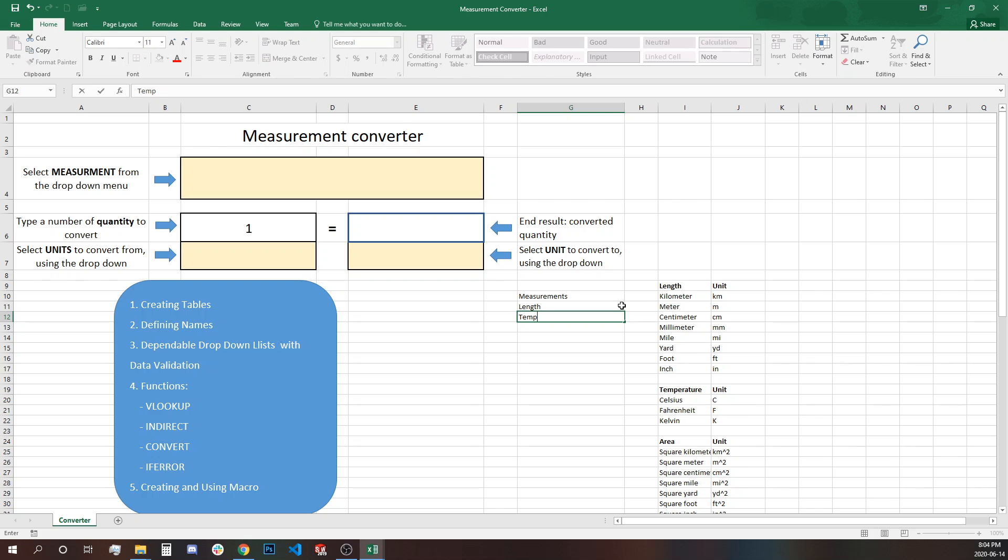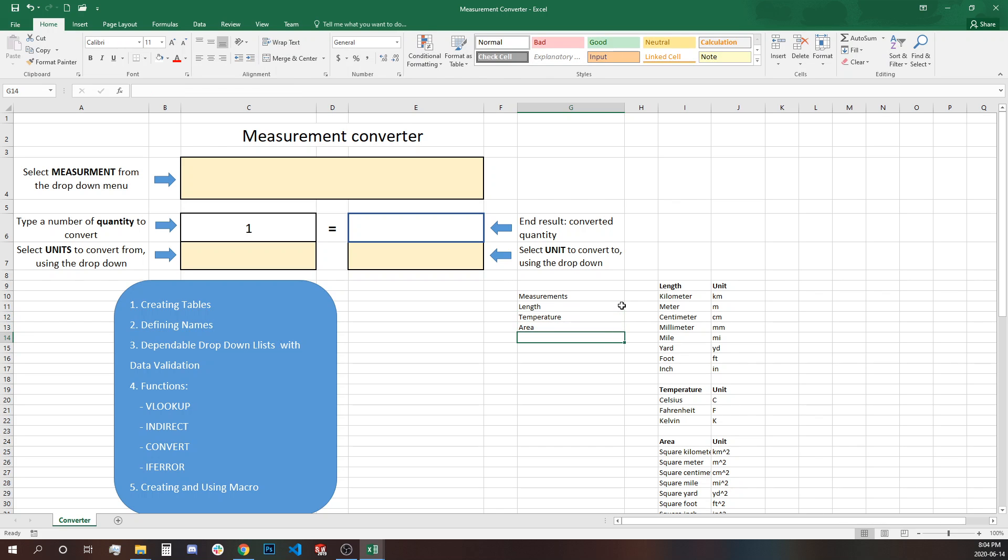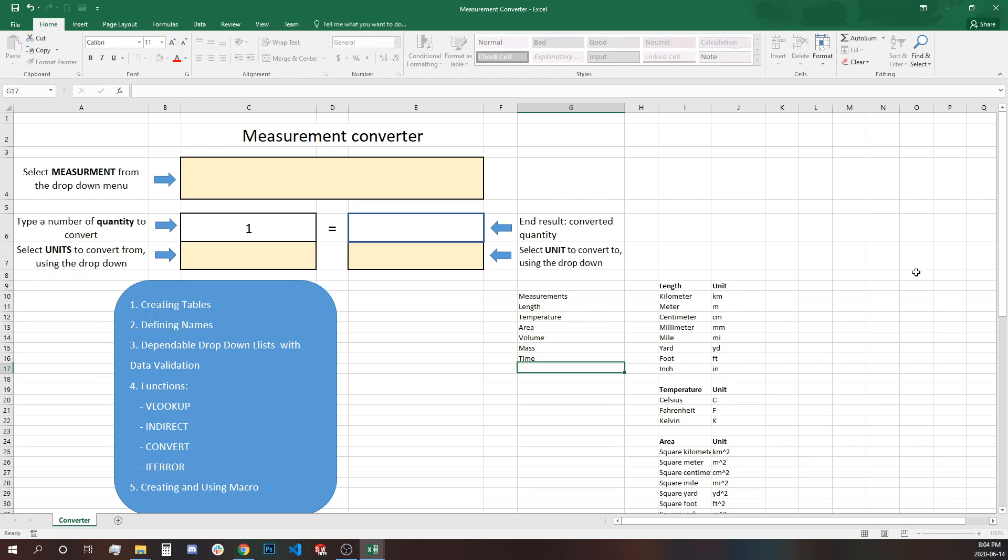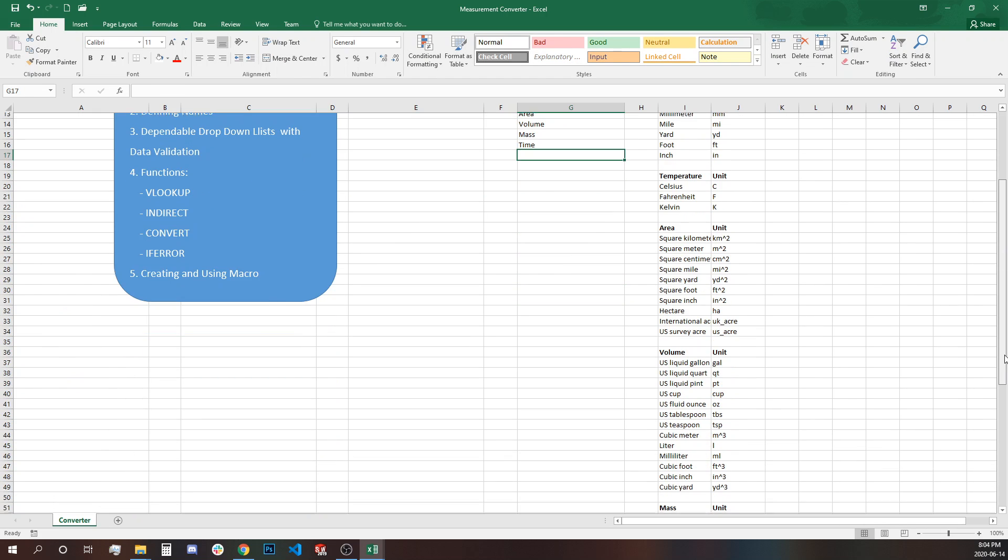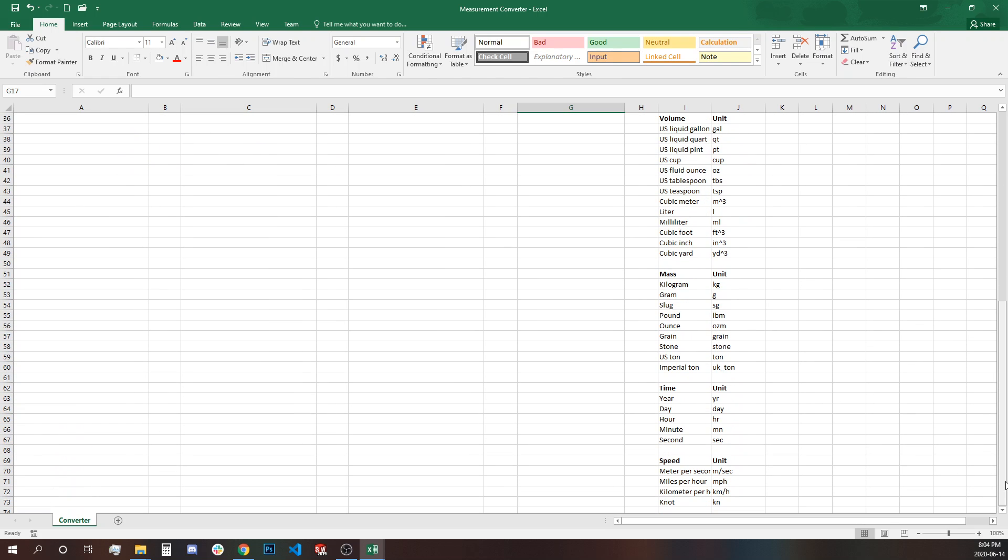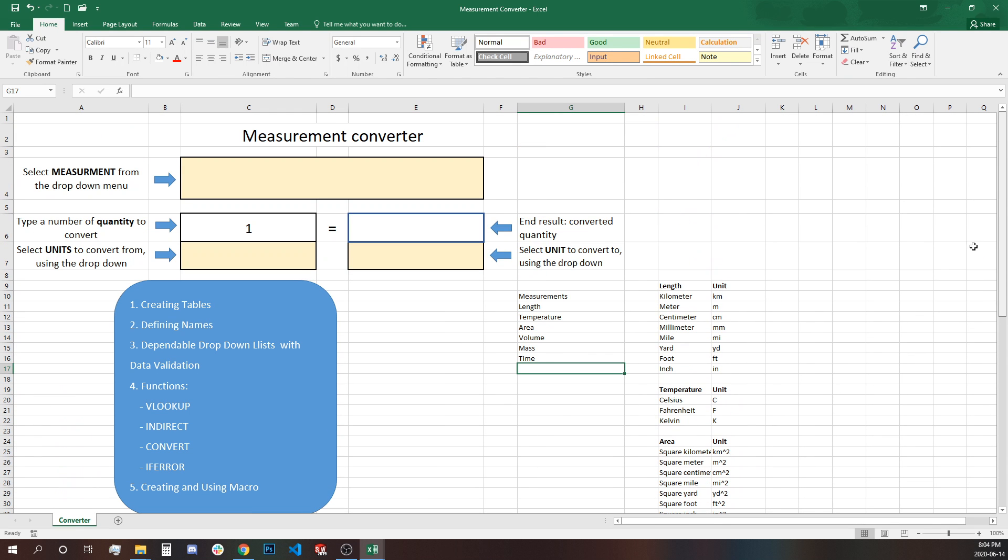temperature, area, volume, mass, time and what else is there? Speed. Last one is speed.